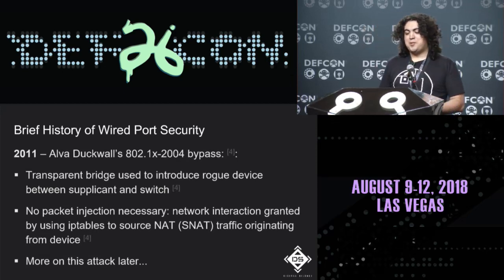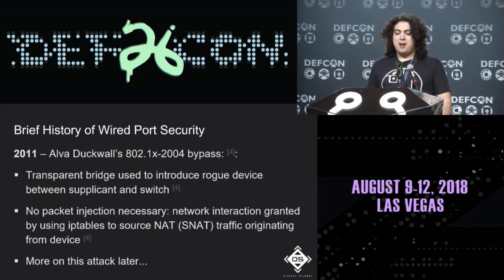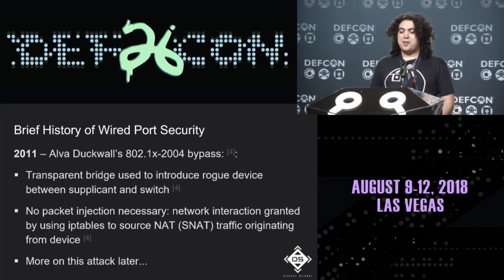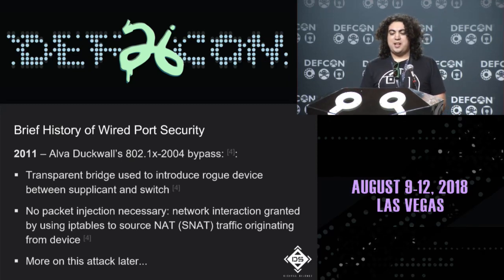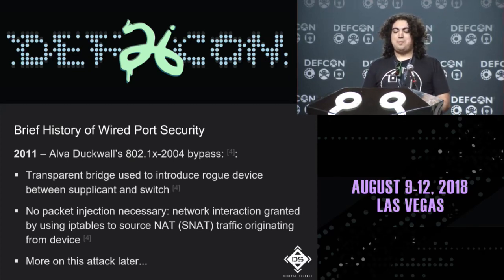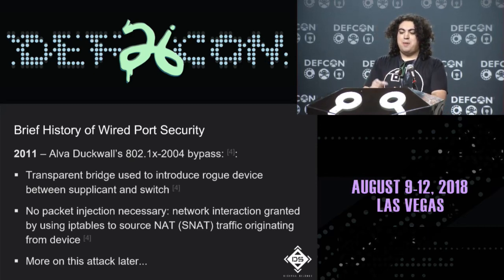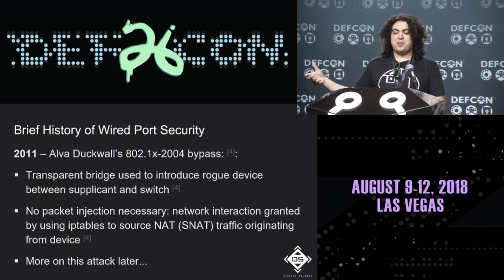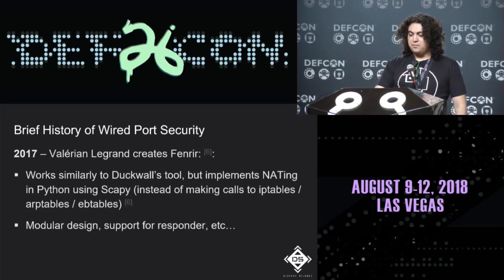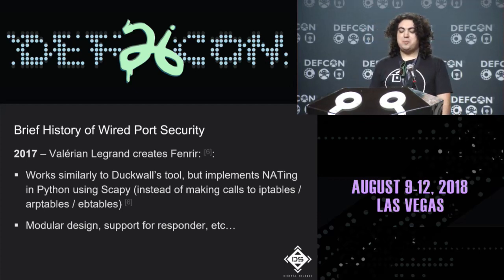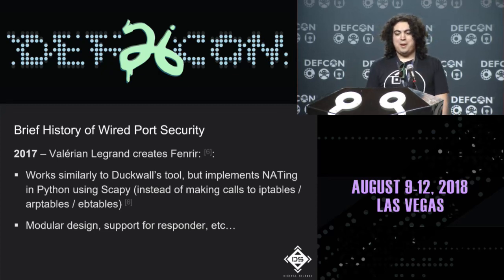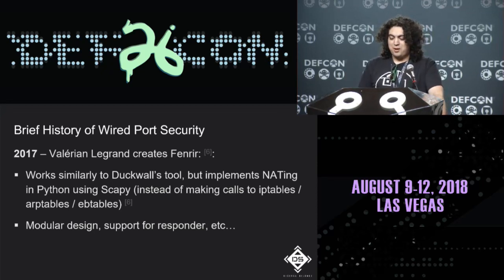In 2017, Valerian Legrand created a tool called Fenrir, which works similarly to Duckwall's but is written entirely in Python using Scapy, avoiding kernel patching issues. It has a modular design and supports Responder. When working on this project, the first step was to recreate and improve upon Duckwall's classic 802.1X-2004 bypass.